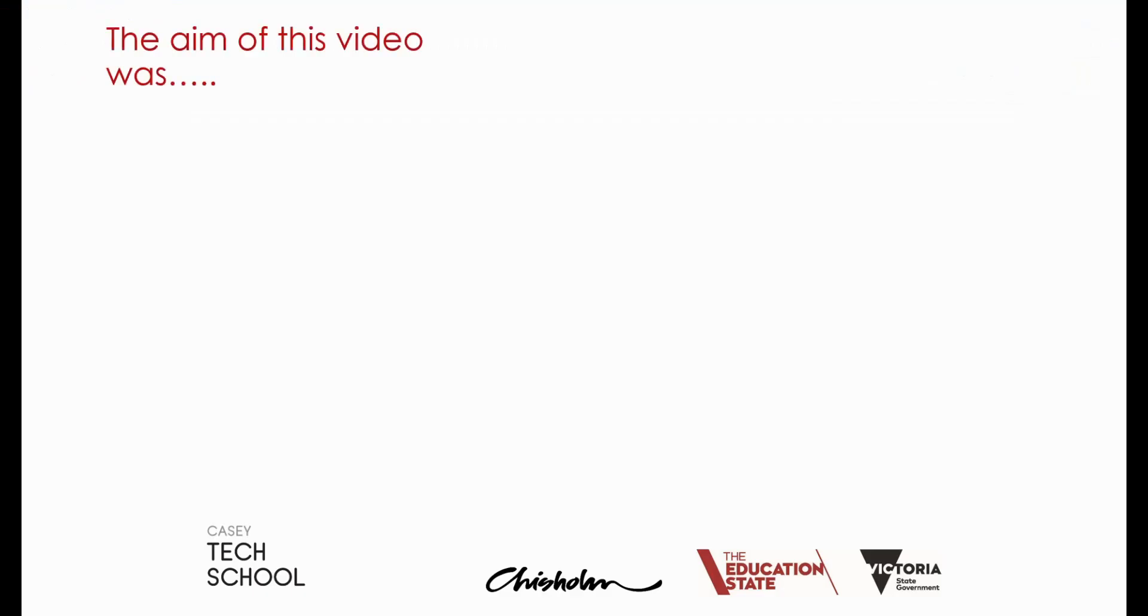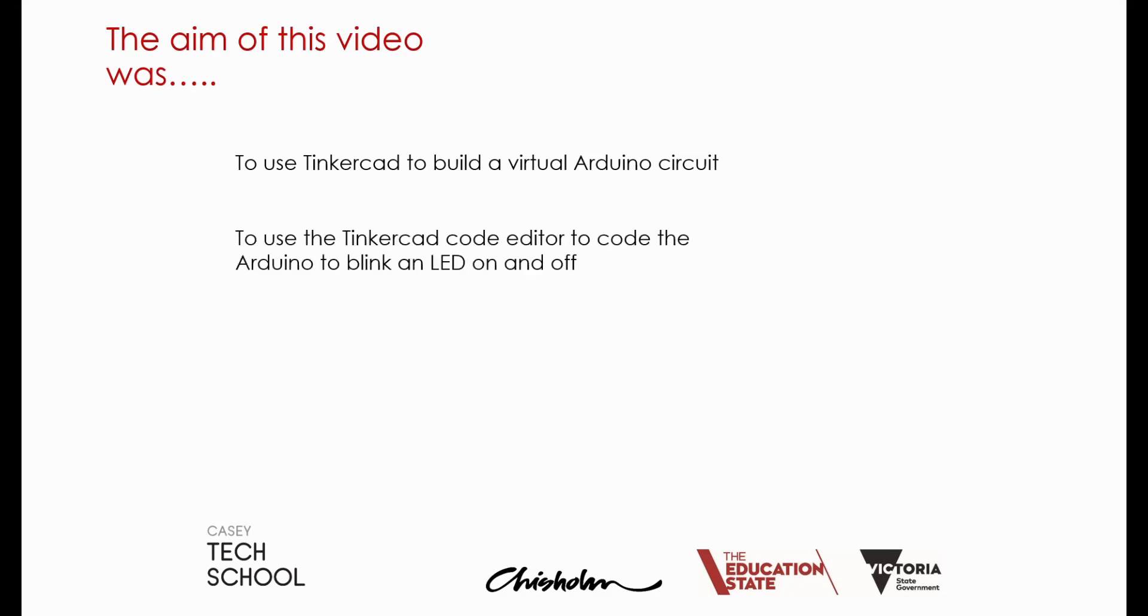Well, the aim of this video was to use Tinkercad to build a virtual Arduino circuit, to then use the Tinkercad code editor to code the Arduino to blink an LED on and off, and then to look at that code and see what it means.